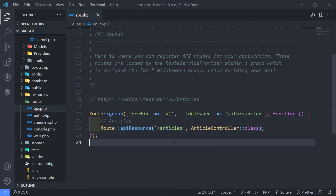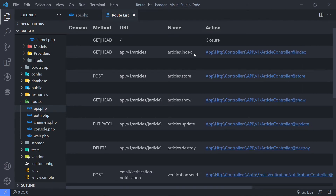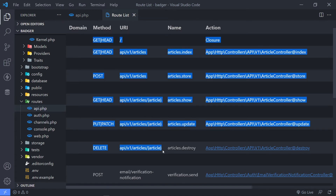Now let's quickly look at our route list. As you can see, it creates those routes — a route for the index, a route for store, show, update, and destroy. And the route model binds them like this. By default it uses the ID.